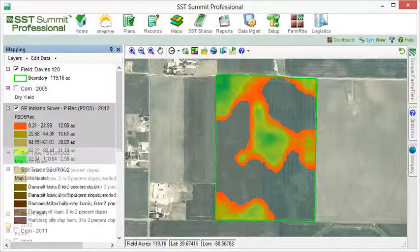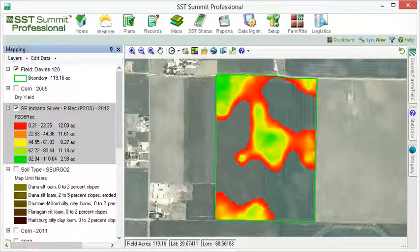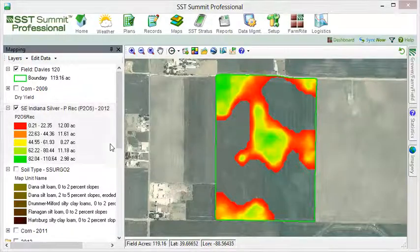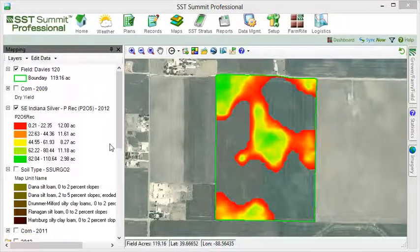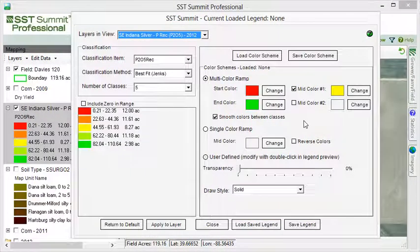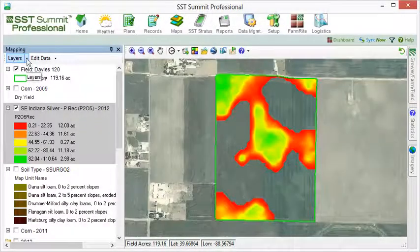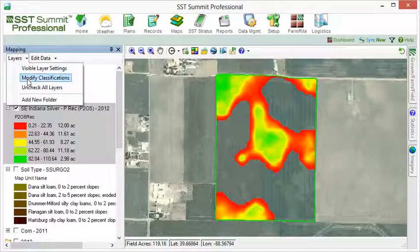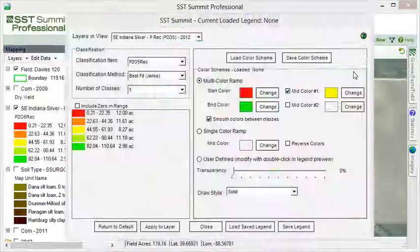Changes can be made to the map legends within the legend editor. The legend editor can be accessed by double-clicking on a map layer or by choosing Layers, then Modify Classifications.